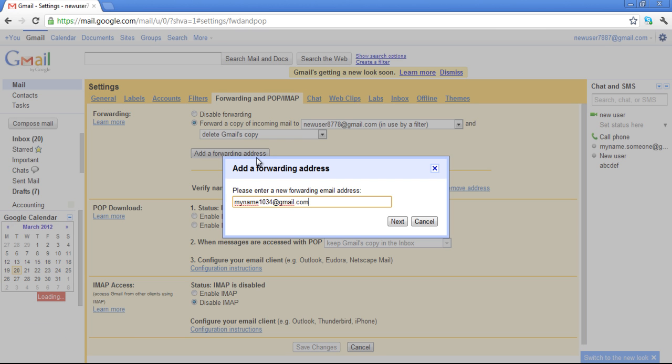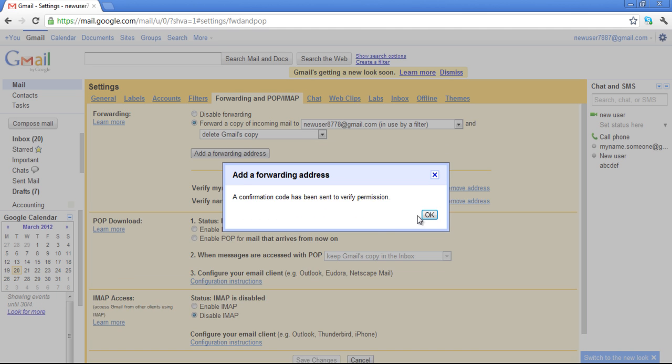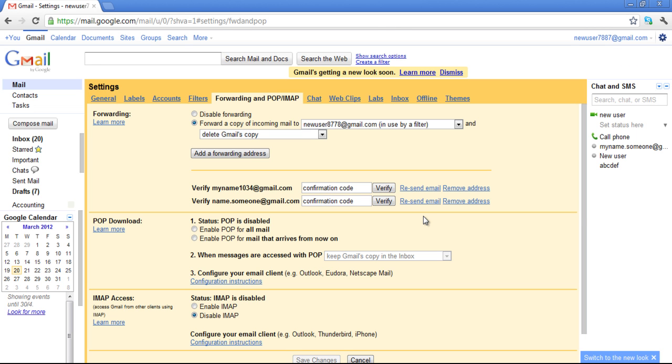After typing in your email address, click on the Next button. To continue with the process, click on the Proceed button and then on the OK button.